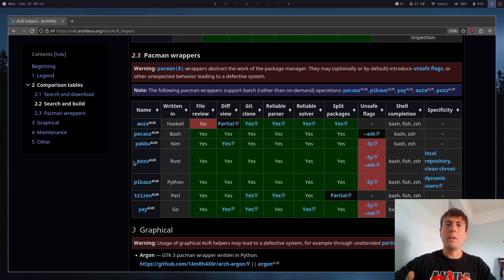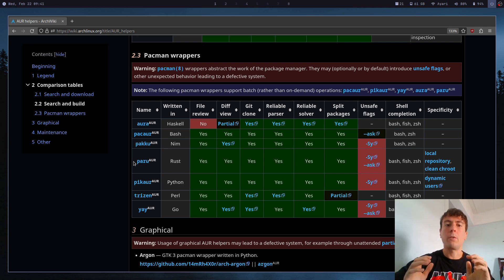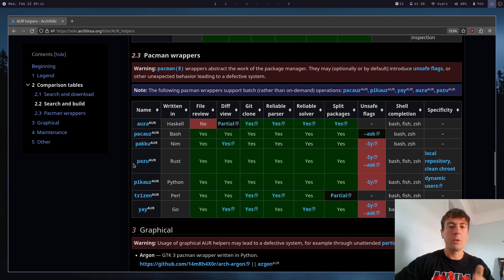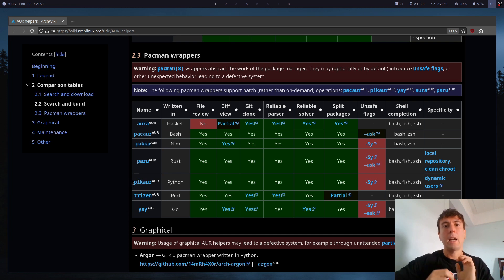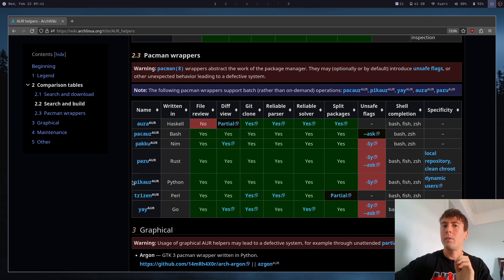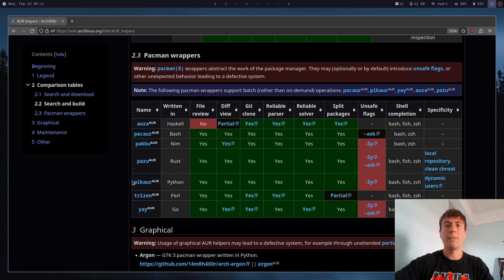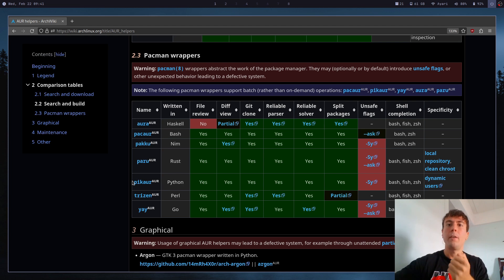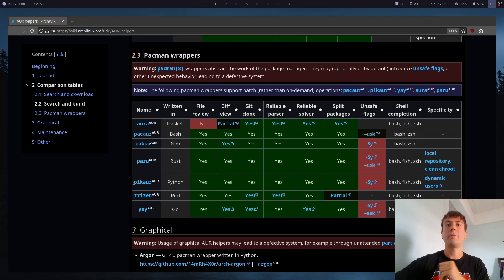And hopefully in this video, I'm going to clear things up a little bit. I'm not going to go over all of these, but I'm going to go over three of the most popular. So it's going to be Paru, Yay, and Peak AUR. And I'm going to be going over the differences between all of these, some features that some might have that others don't have, and try to give you an informed decision as to which one you should pick for all of your AUR needs.